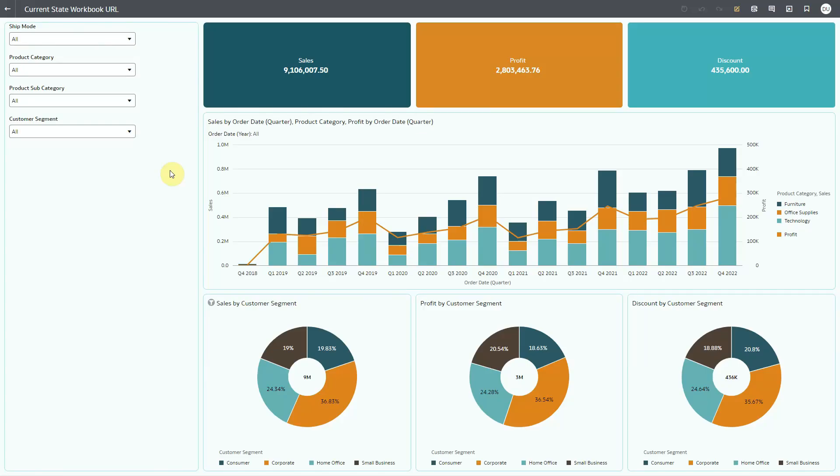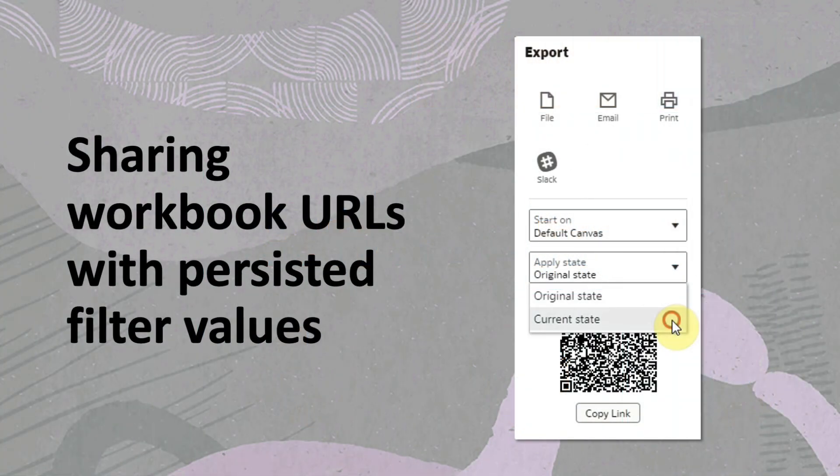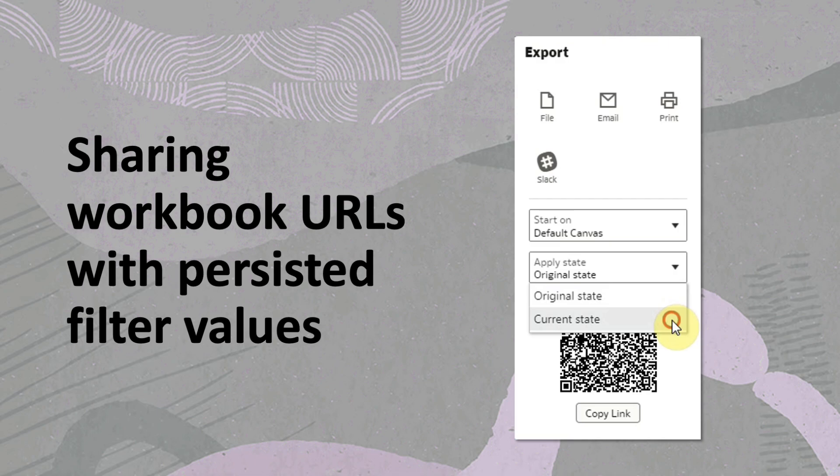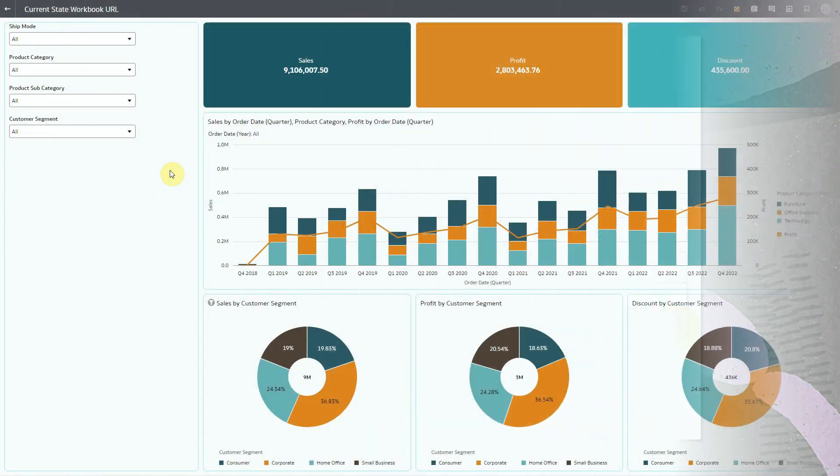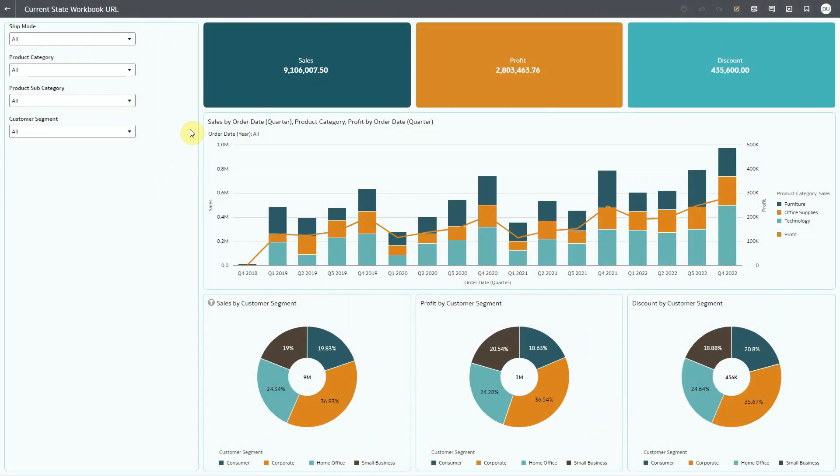Hello, in this video I'll show you how dashboard end users can share workbook URLs with persisted filter values. In Oracle Analytics, dashboard end users see the workbook in viewer mode. I'm logged in using DV author user credentials and this workbook is open in viewer mode.